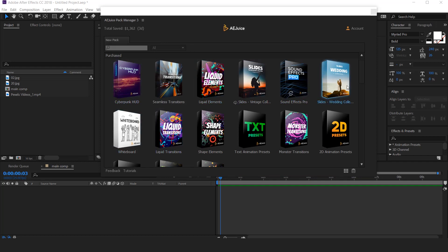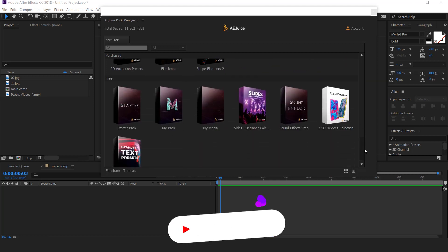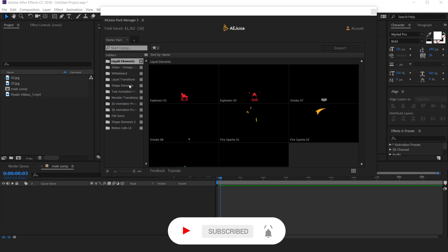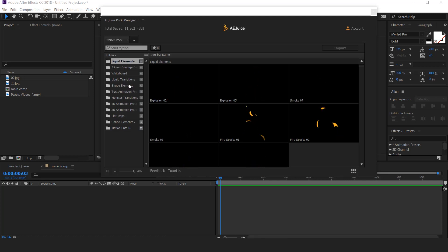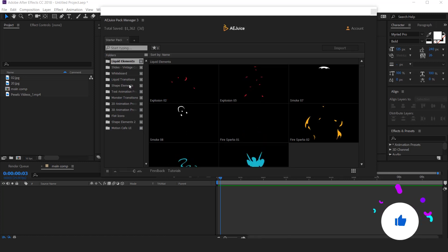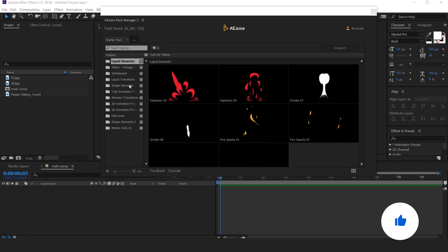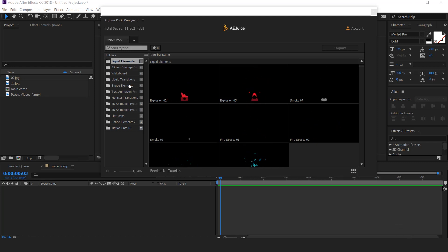And if you go to the bottom, you will get some free presets here. First, we have a starter pack. As you can see, there are a lot of folders here. Actually, all these are samples of premium packs, which are available in limited quantity in this folder.